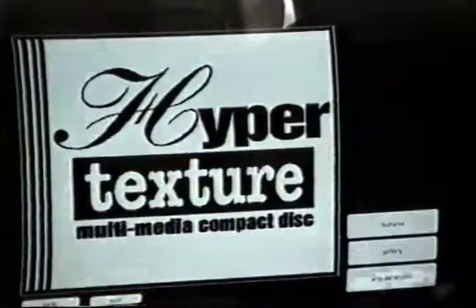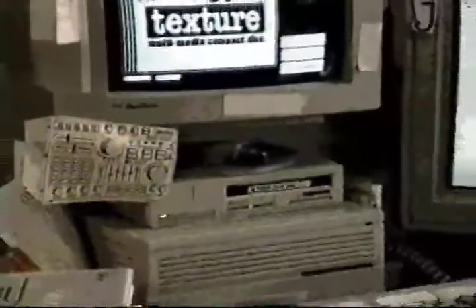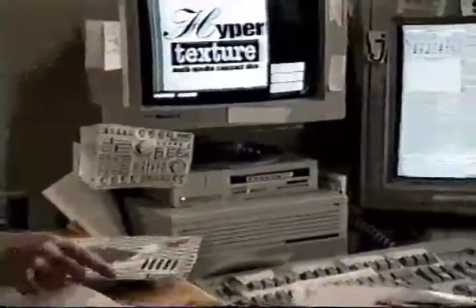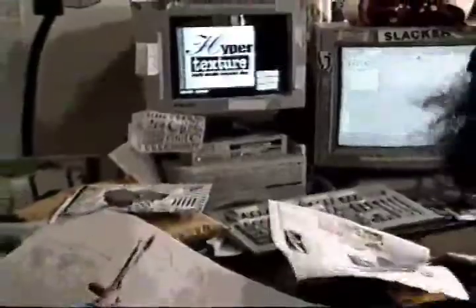Hypertexture Multimedia Compact Disc Magazine. Computers in the hands of artists, now. The Hypertexture Project offers artists the tools to develop an emerging multimedia environment. We're empowering artists by teaming them with multimedia designers and computer programmers, facilitating the communication of personal artistic expression.